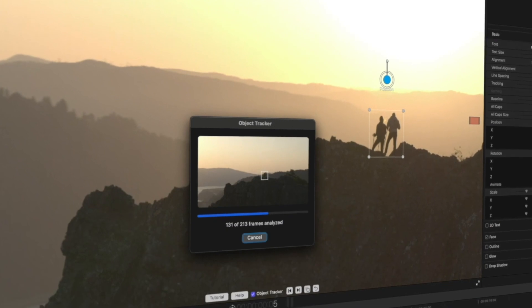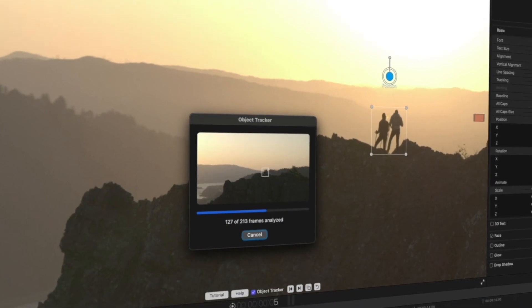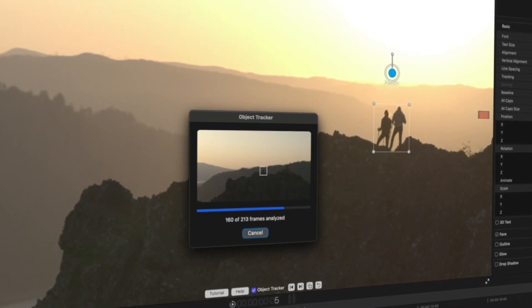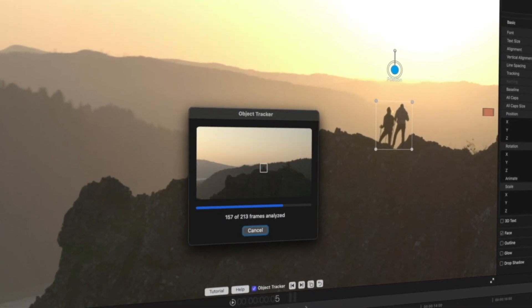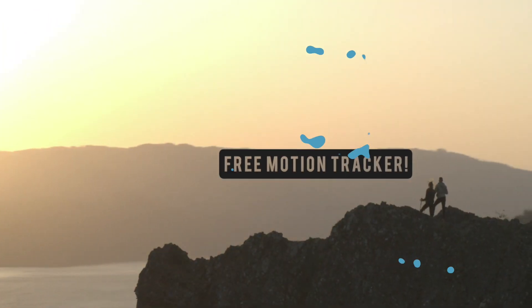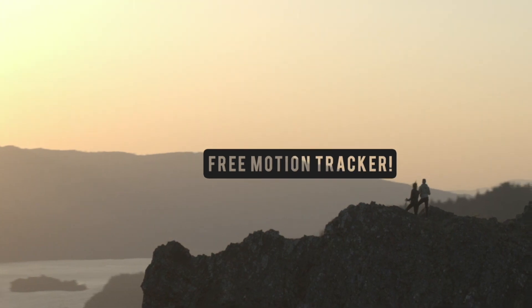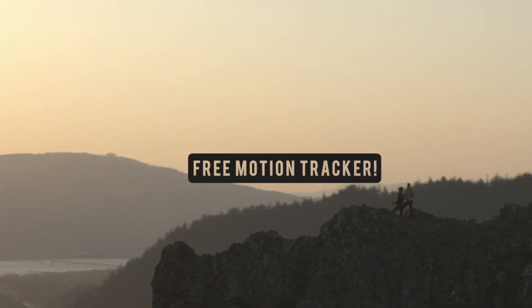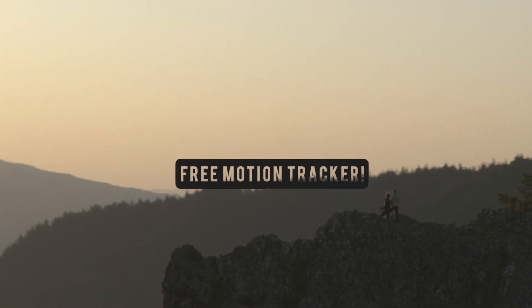Reason number 5: Title Pop comes with a $100 motion tracker for free, making it a cinch to stick your animated text to any part of your video.